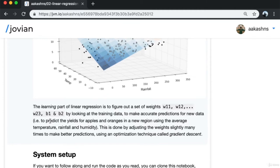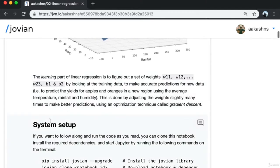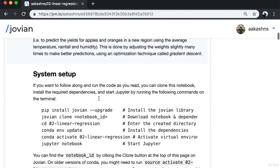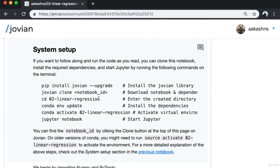This allows us to predict yields for new data — a new region or the next year — using average temperature, rainfall, and humidity values. This is done by adjusting the weights slightly many times using an optimization technique called gradient descent. If you want to follow along and run the code, you can clone this notebook, install the required dependencies, and start Jupyter by running these commands.